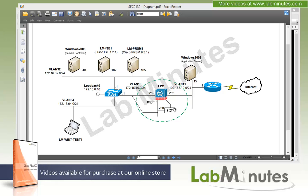For our lab setup, this is pretty much what we will be using in this lab video series. You can see there are quite a few server components in here, which we will go through later when we actually deal with them in future videos. But as far as this lab video is concerned, we will be installing the CX software module on our ASA.